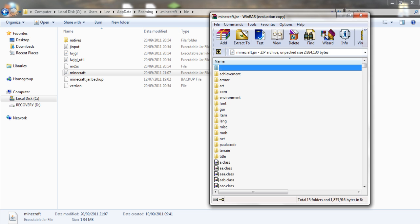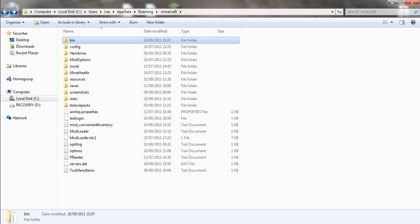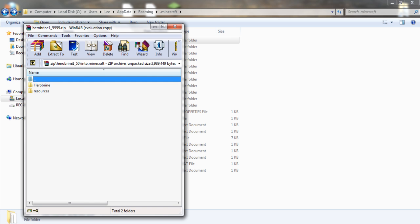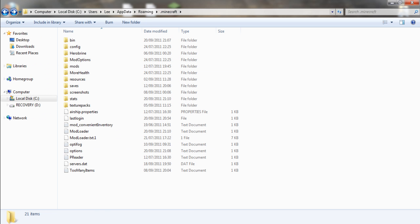Now we'll go back and then we'll go back again to our .minecraft. Get this Herobrine folder, drag and drop this folder into .minecraft. Mine's already there as you can see. Close out of that.